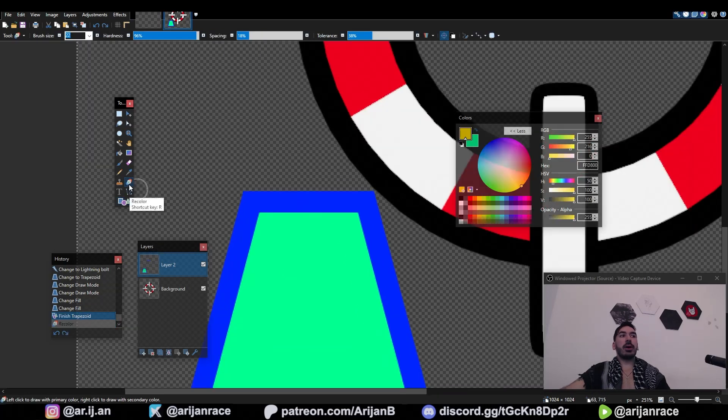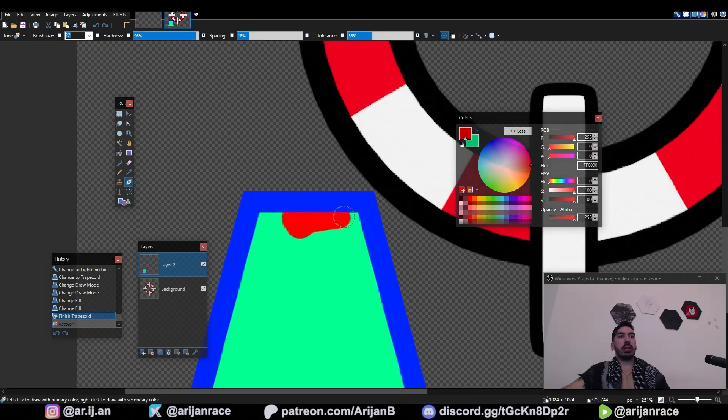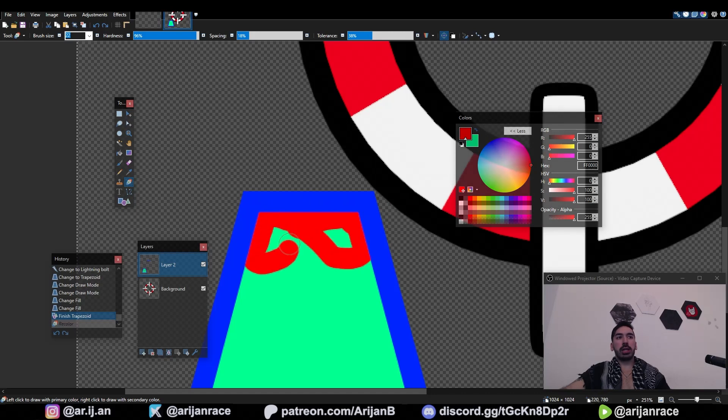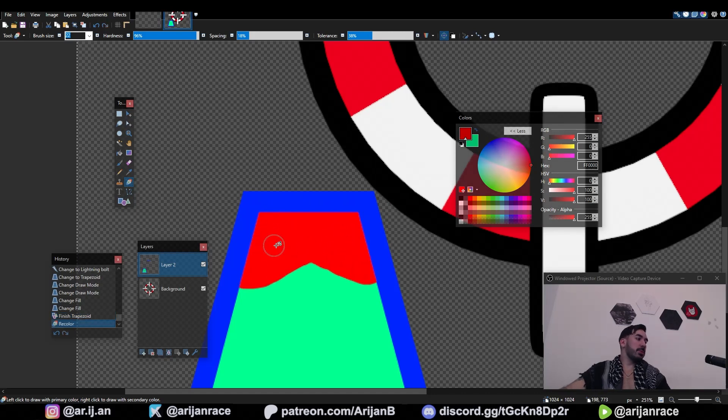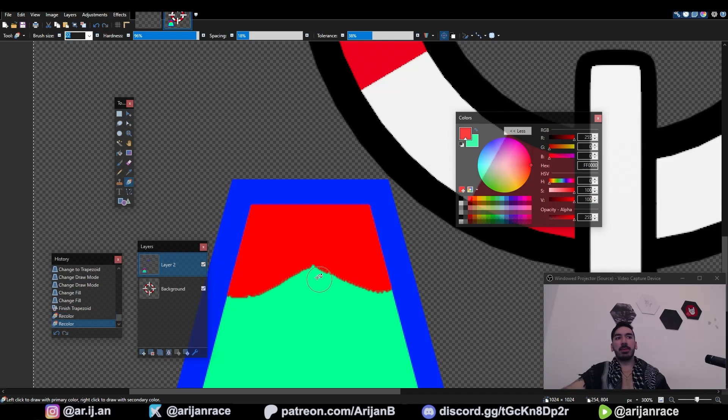I just found out now that there's this tool called recolor where you can pick another color and then it's only going to paint over the color which you clicked on initially. If I would have known this, my life would have been easier. I didn't know this. This just makes Paint.NET ten times better.